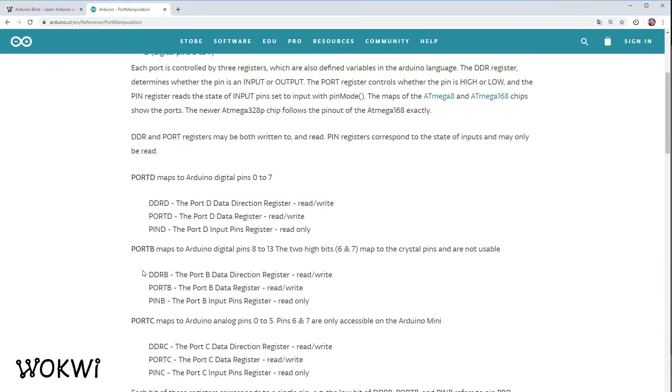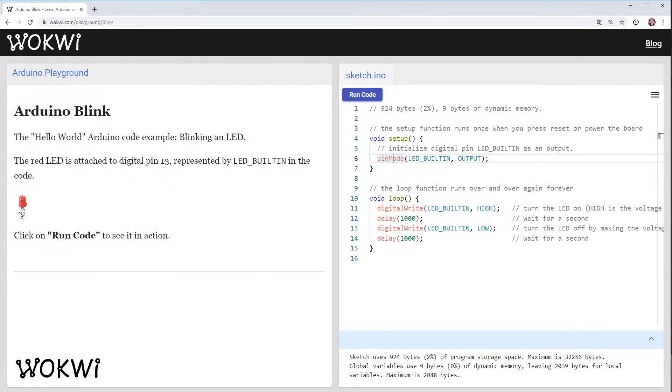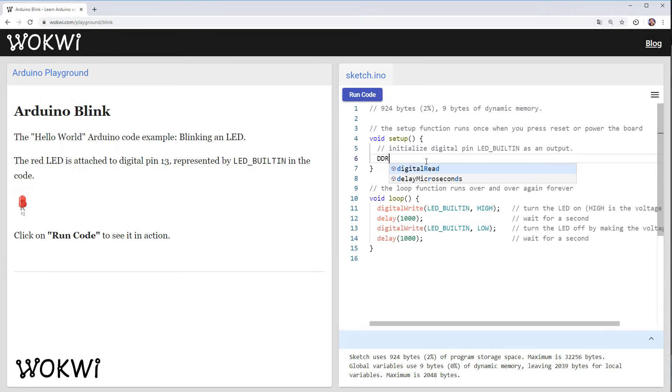Now we'll probably go deeper into this in another video but right now let me just show you the code that will turn this LED on without calling pin mode and digital write. So that would be first of all we want to set DDRB to all ones.